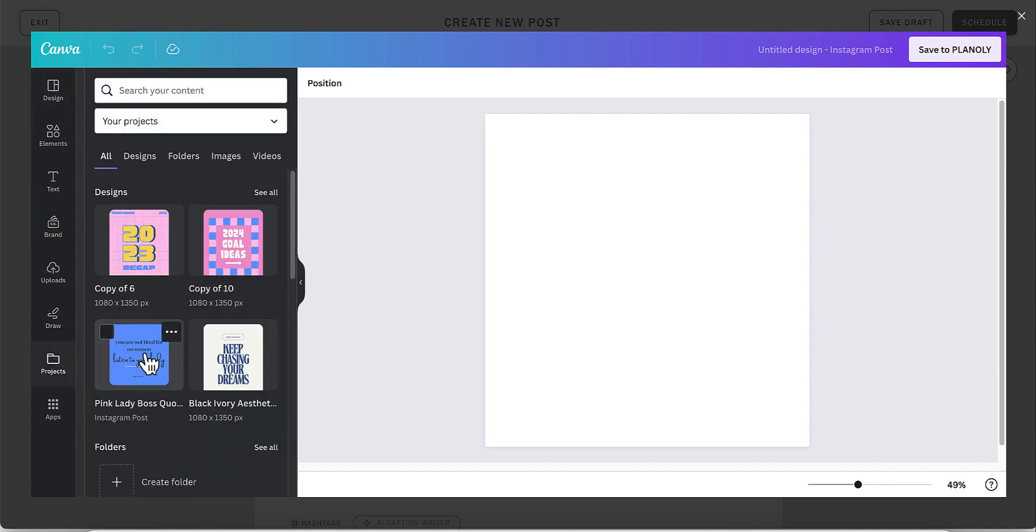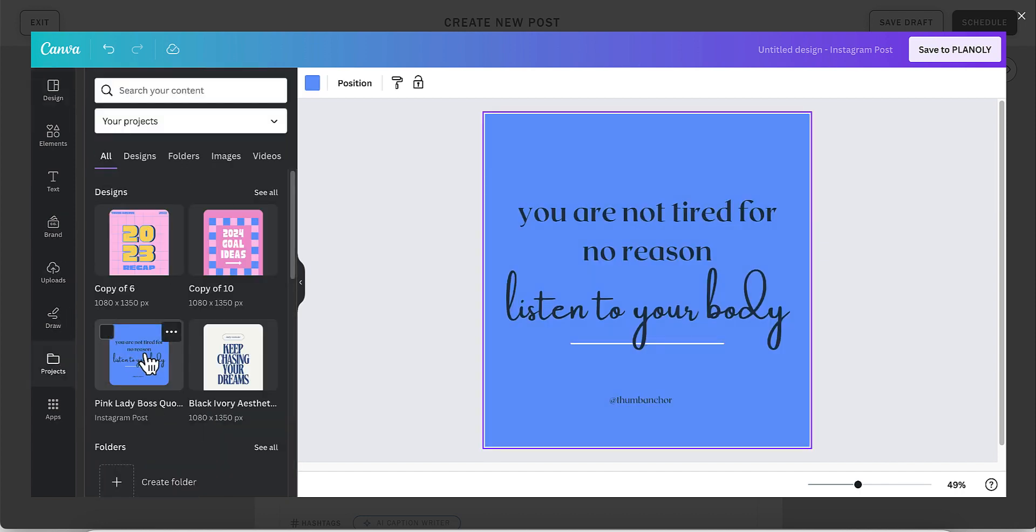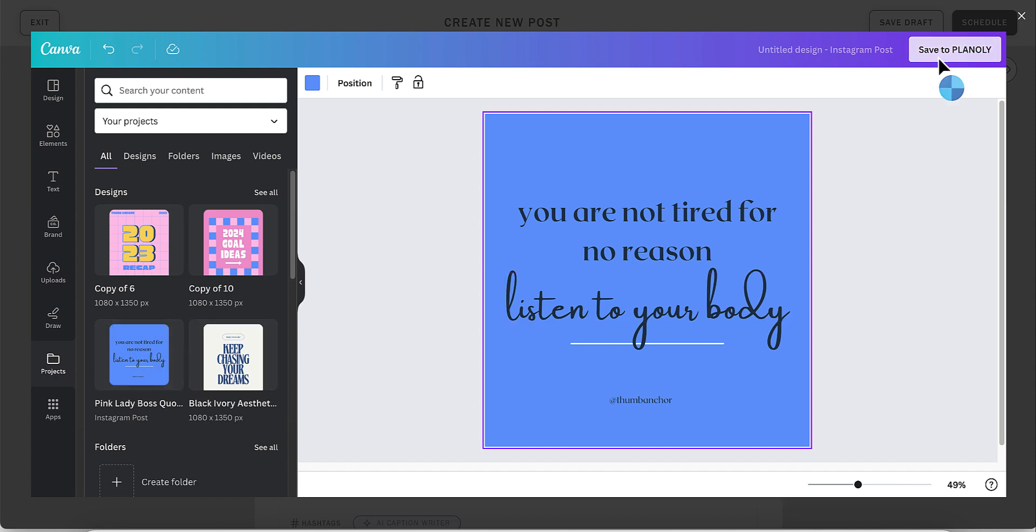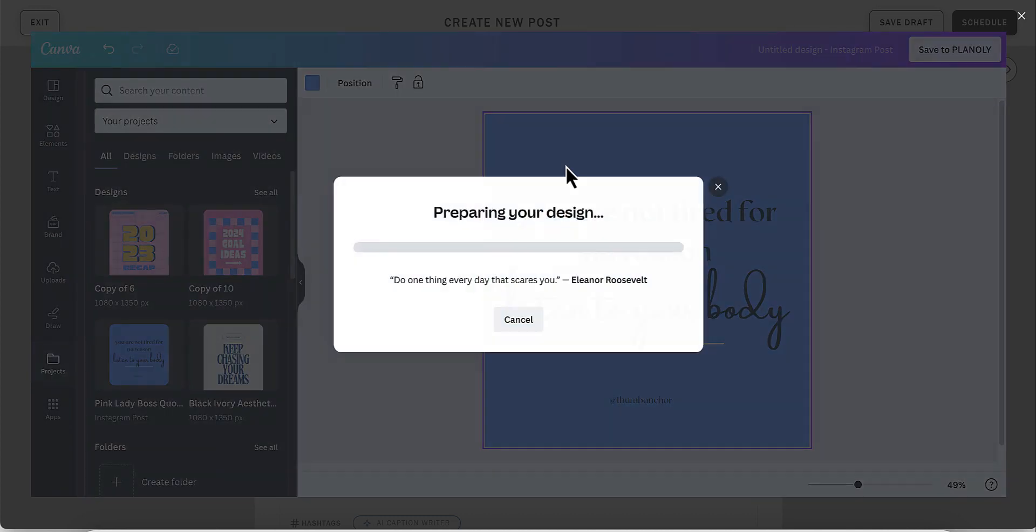In this case, I'm going to select an image that I've already created in Canva and click Save to Planoly in order to add it to this post.